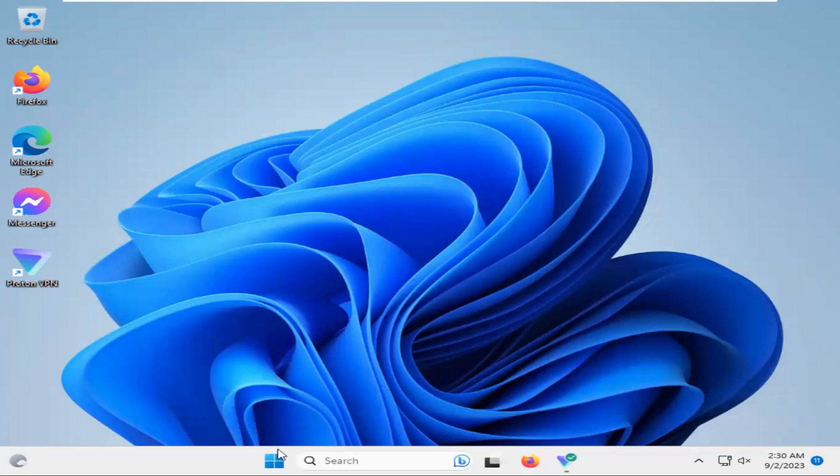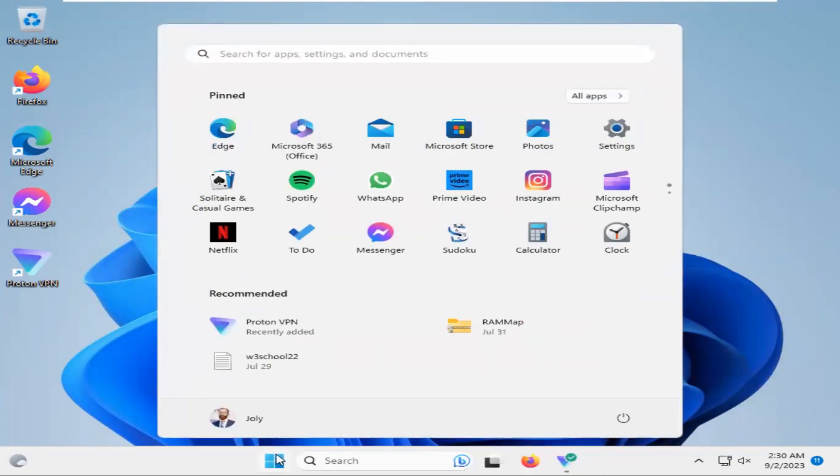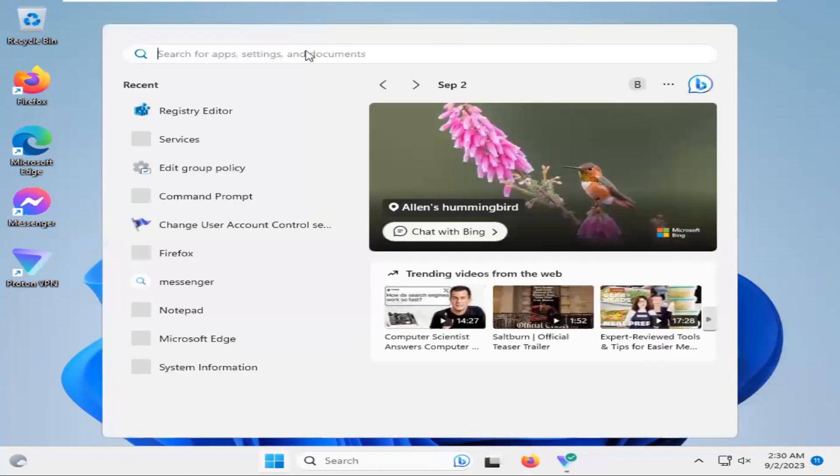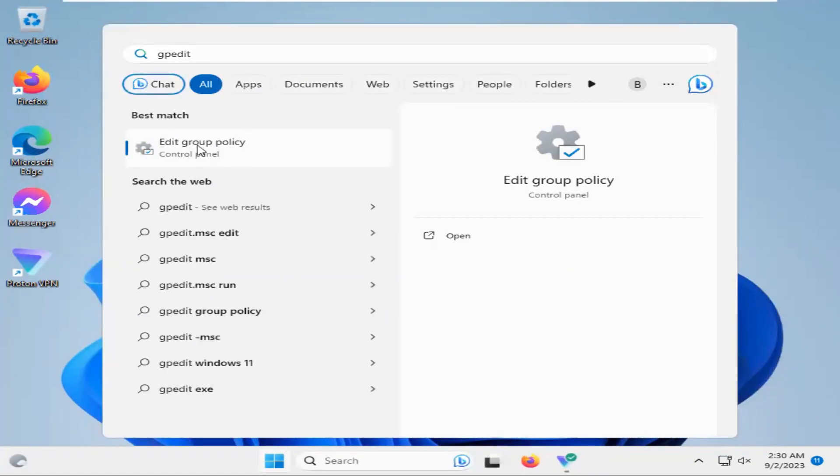Again click on Start menu. Insert, type GPEdit. Click on Edit Group Policy.